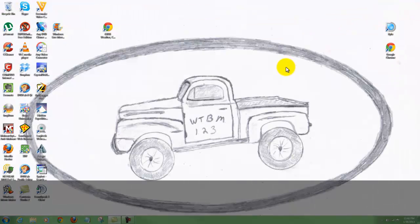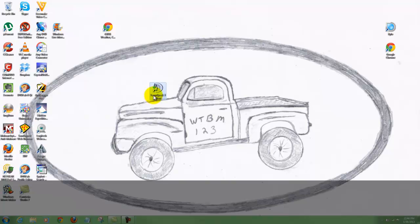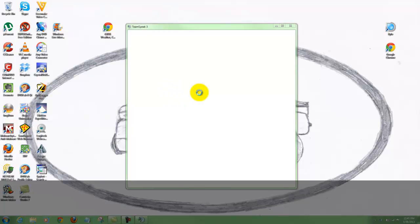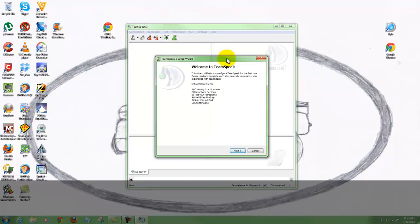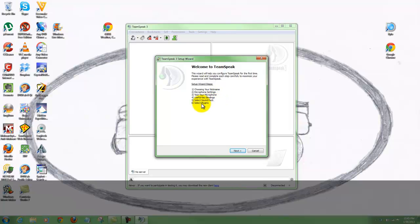Now let's get rid of this page, and here you see we have an icon here for TeamSpeak 3 Client. Now that we have it downloaded and installed, let's open this up. Here's a setup wizard that you can go through. It's going to cover choosing your nickname, your microphone settings, test your microphone, useful key bindings, select sound pack, and select plugins. At this point we're going to hit next.